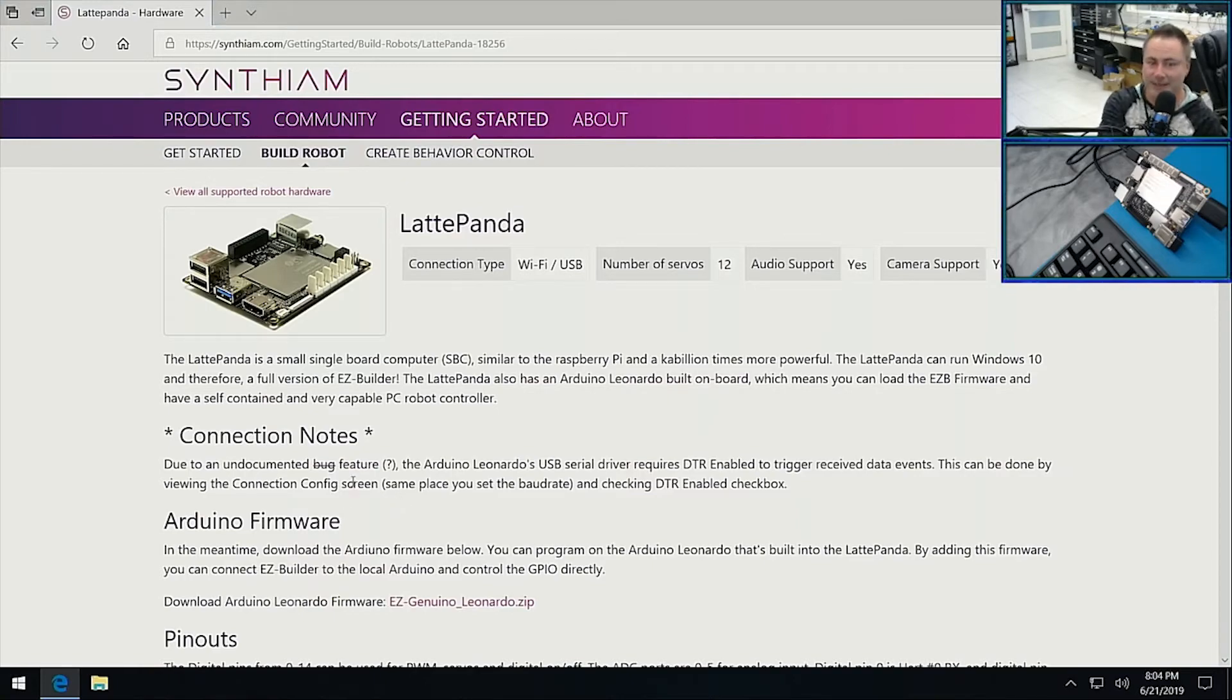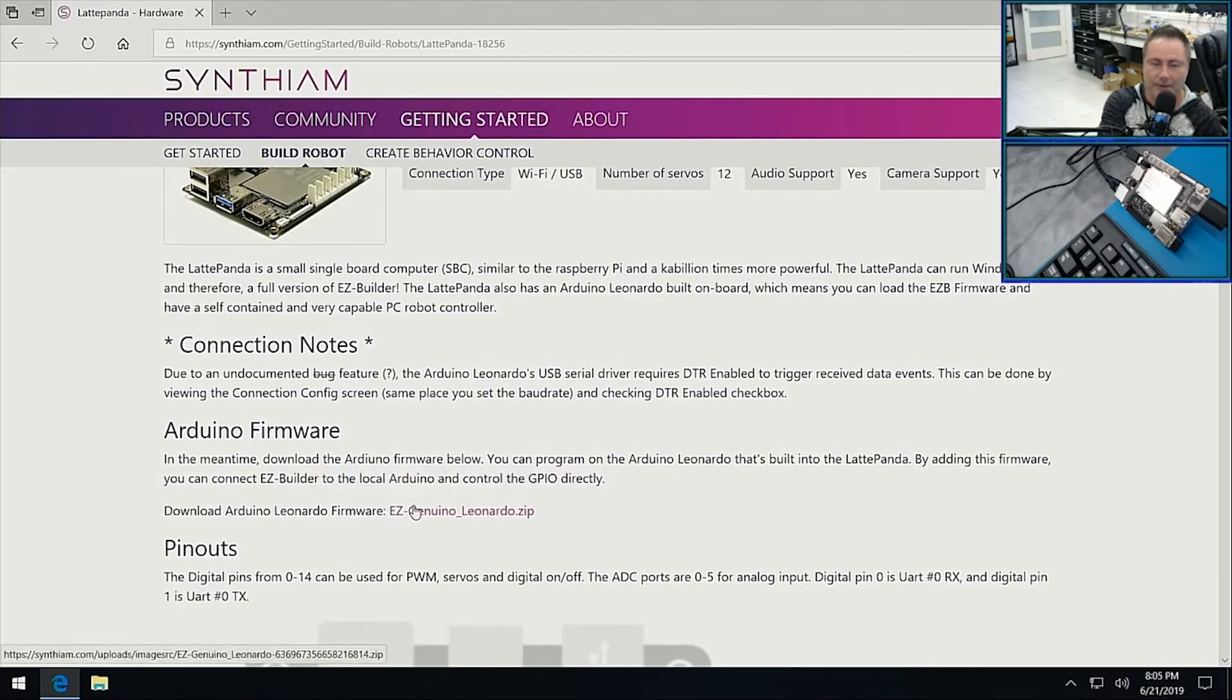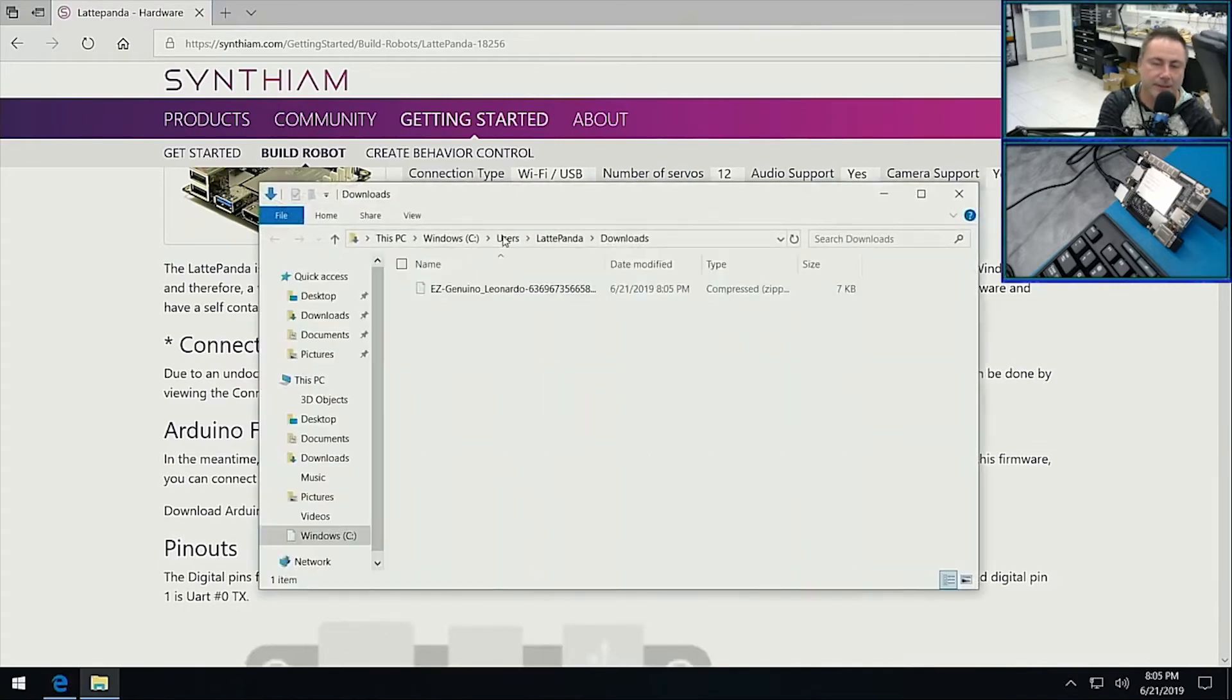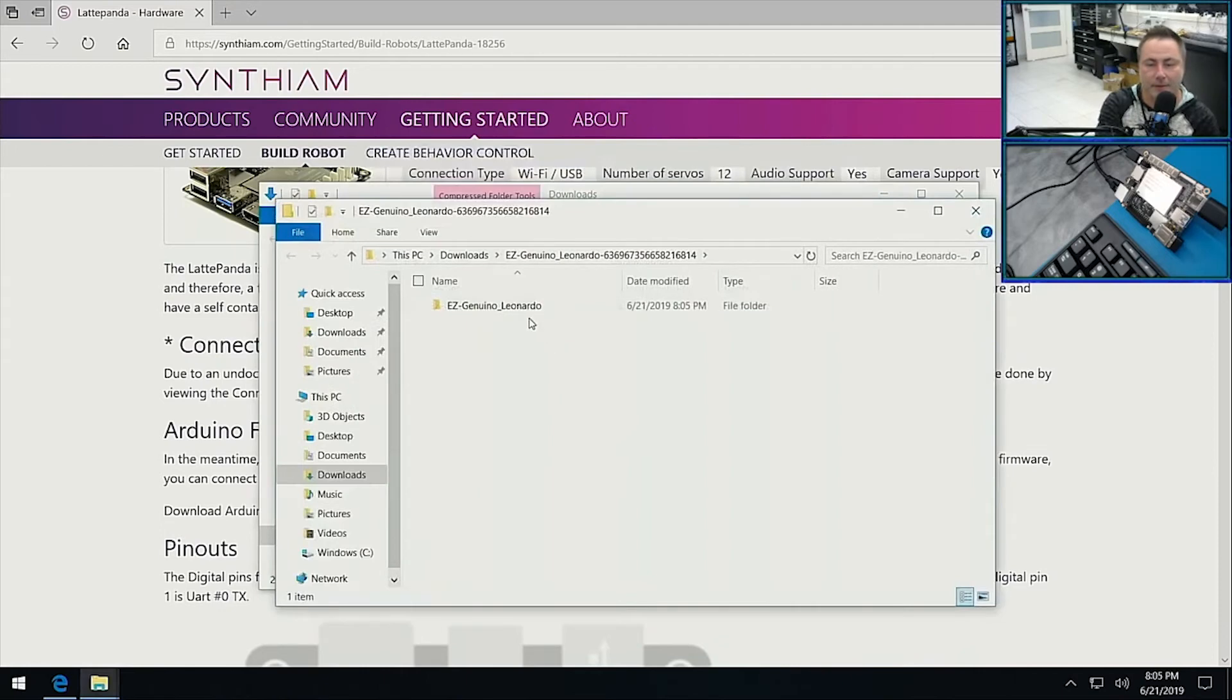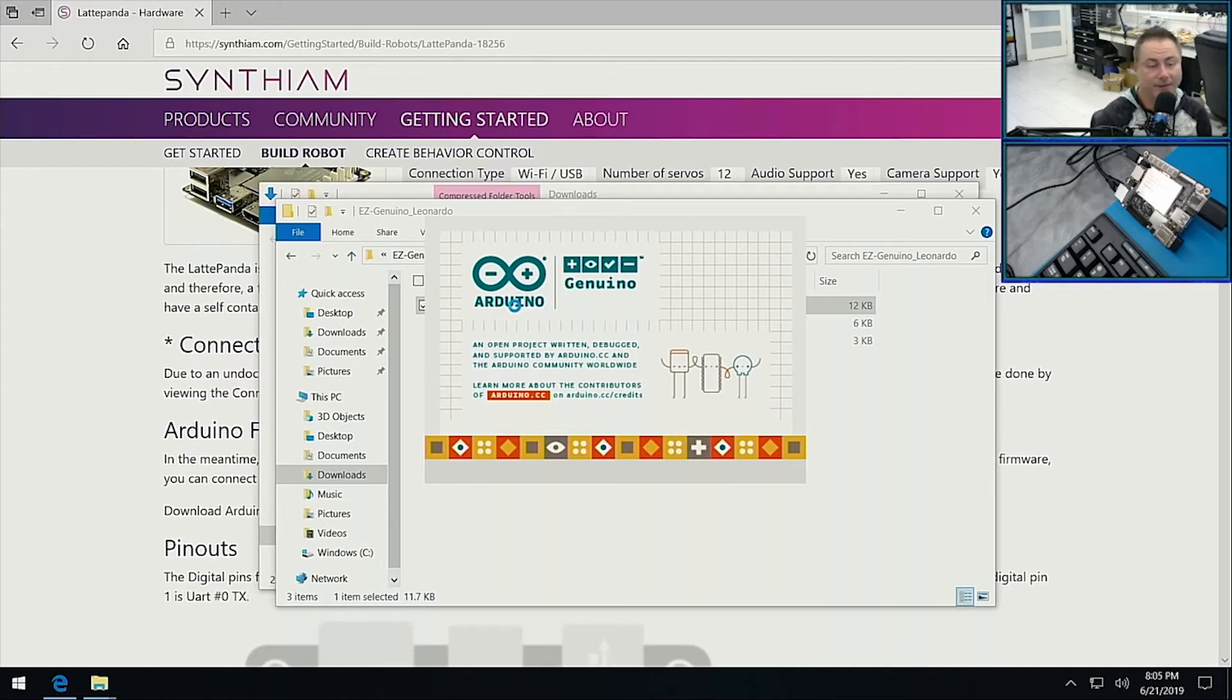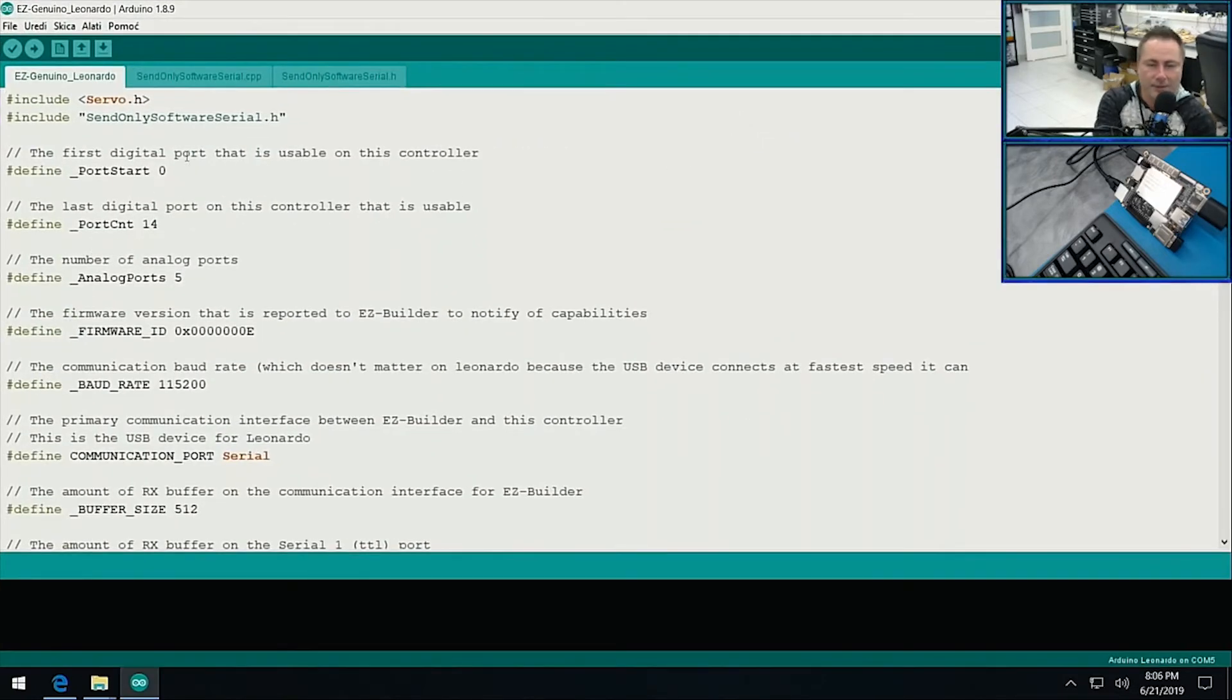You can see here there's a download for the Arduino firmware. Let's click on that and then what we'll do is we will extract this to a folder. Now we have Arduino Leonardo project for Arduino. It's so cool - this thing actually has a full Windows 10 computer and an Arduino, so we can turn this into an entire EZ-B. You don't have to do anything else. It's fantastic.